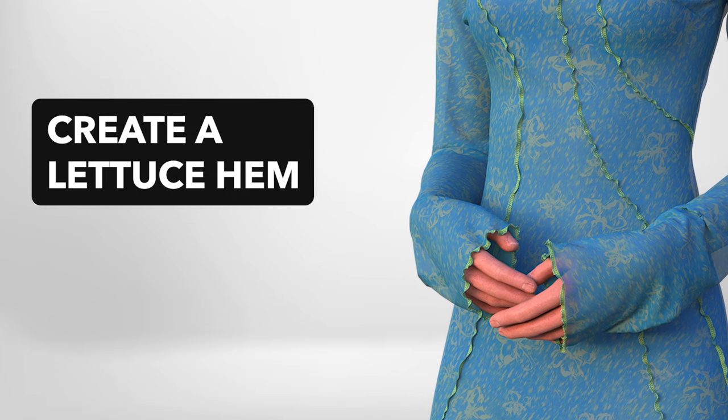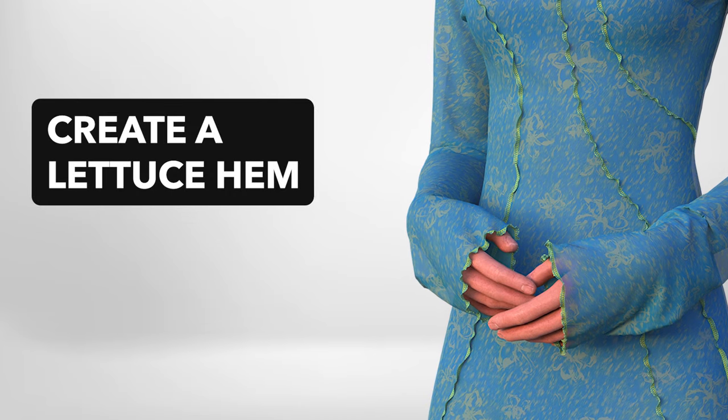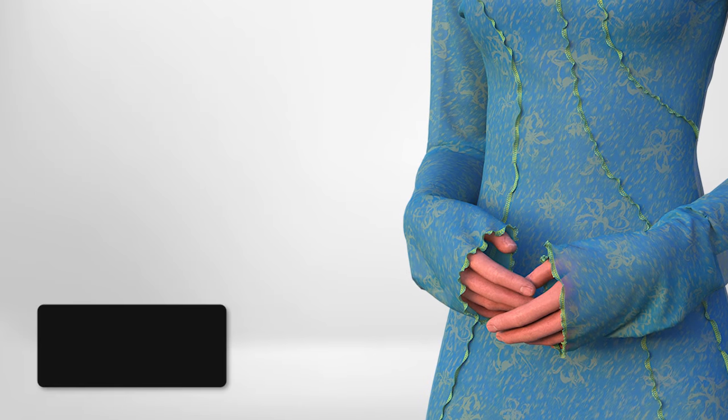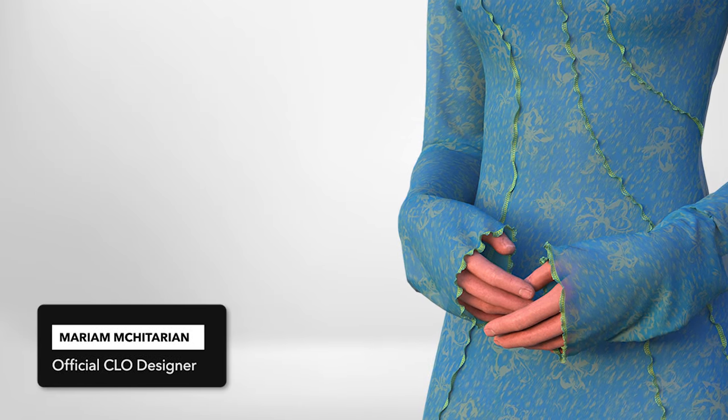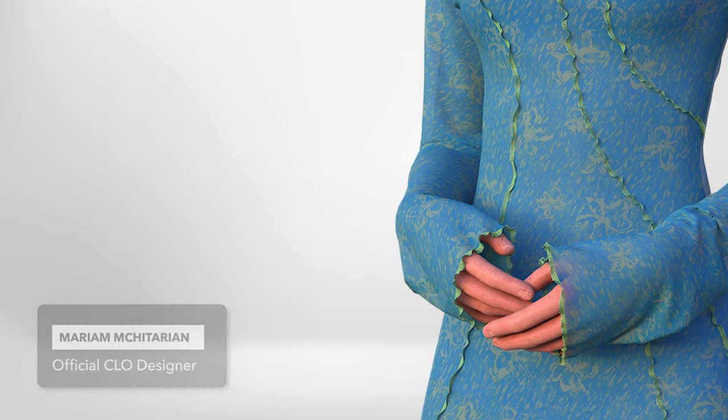Hi everyone, my name is Mariam and today I'm going to show you some tricks on how to make a lattice effect in Cloth3D.